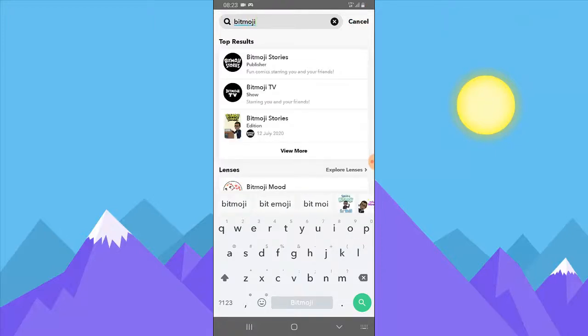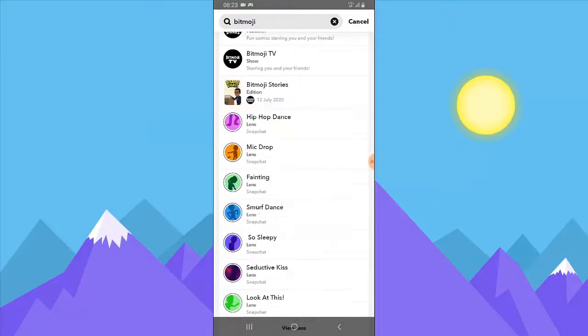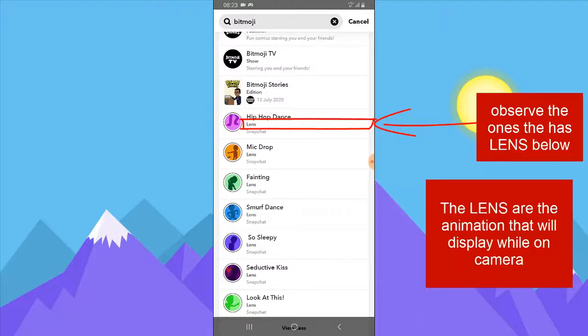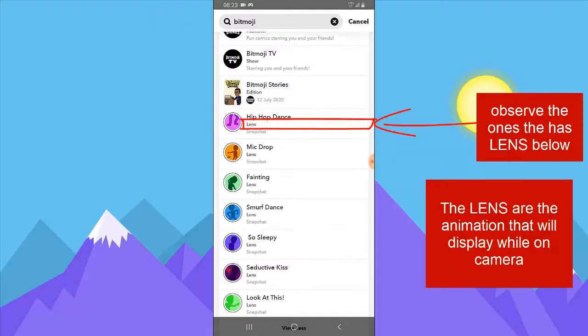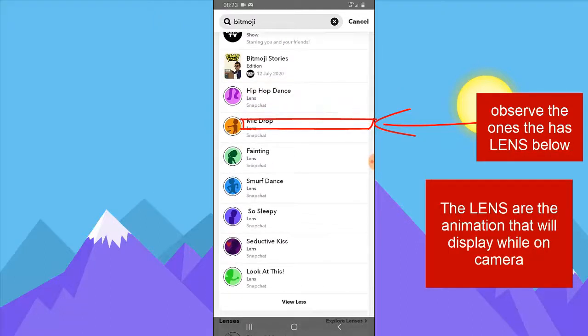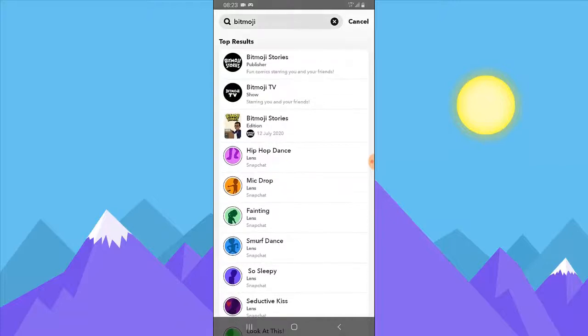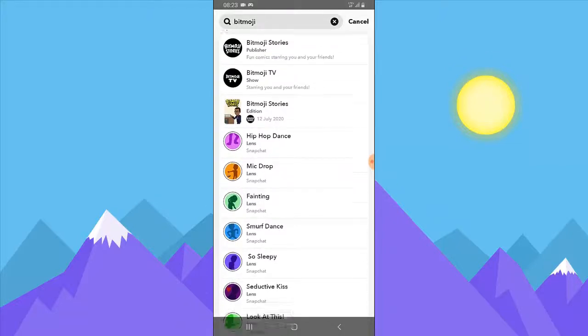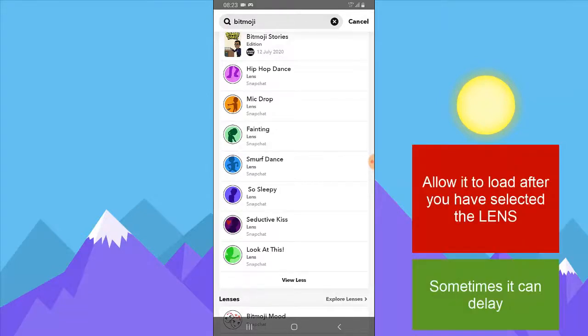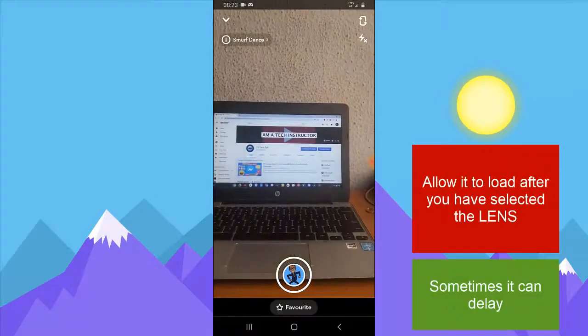Once you've typed Bitmoji, go ahead and select all. It's going to display different Bitmoji lenses for you. You can notice below them they have an icon that says lens, not the one that says edition. Select any lens you want to use. Let's say we choose this smurf dance.